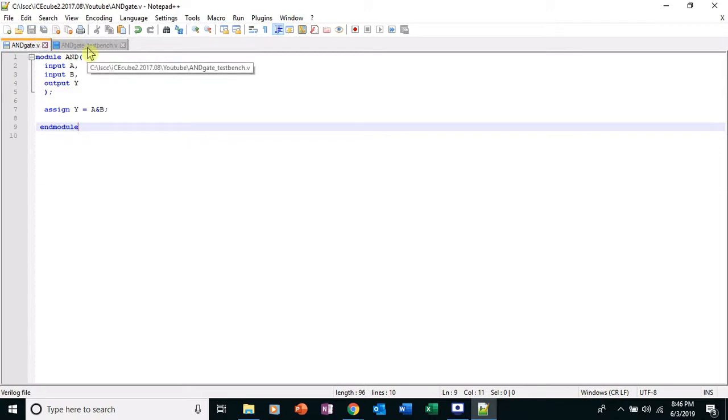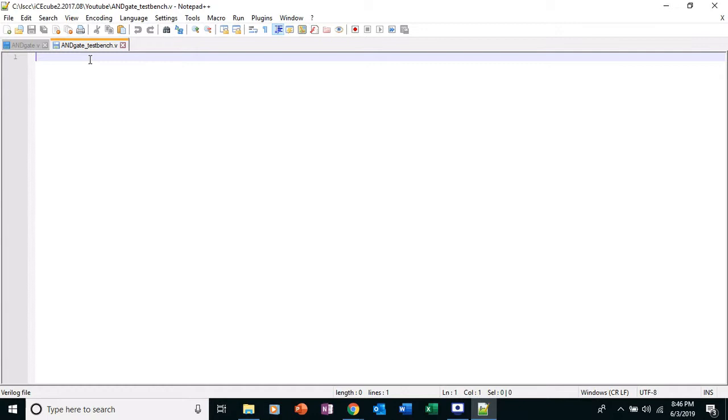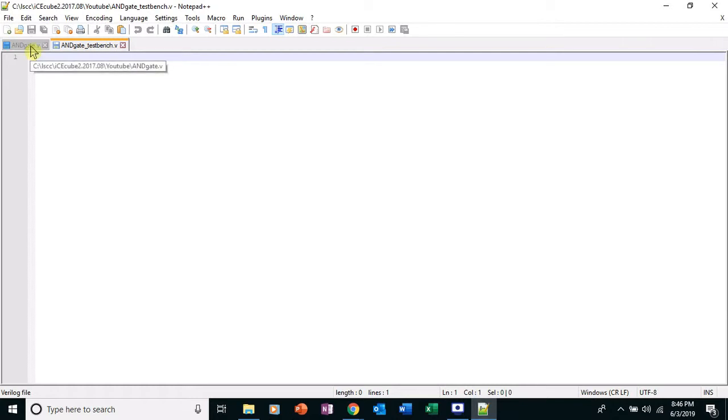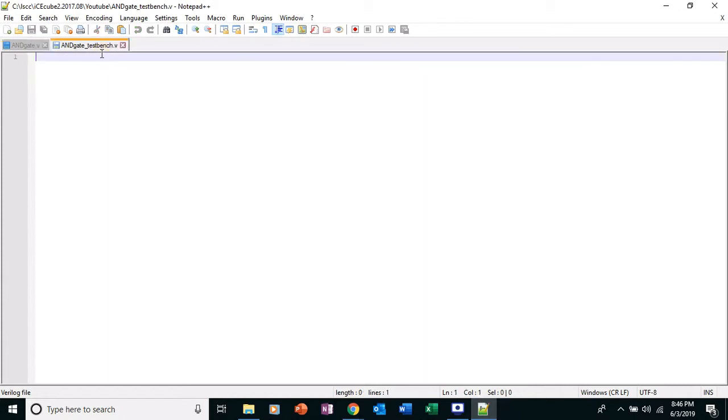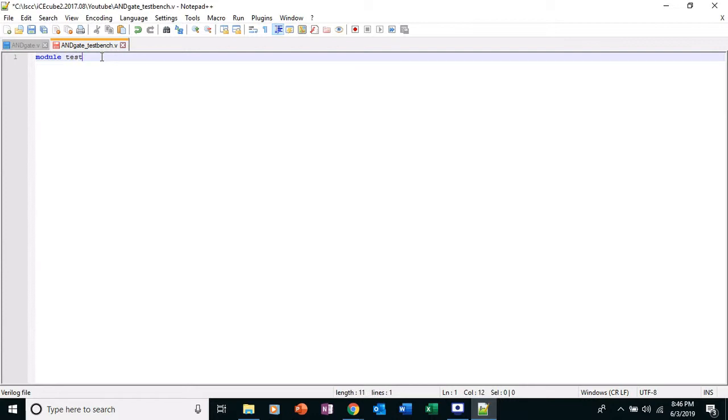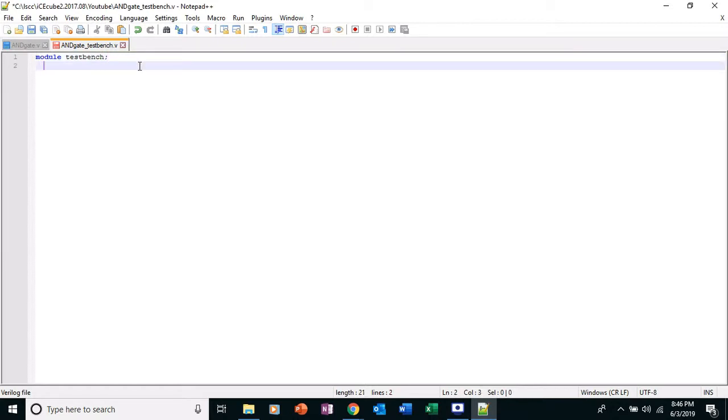Now it's time for the test bench. The test bench sometimes is going to have keywords that are non-synthesizable. So you wouldn't take your test bench and try to put it onto an FPGA. The only thing we're going to put into the FPGA actually is this code. The test bench is just for simulation, like I said. So just always keep that in mind. So again, module. I'm going to call this one test_bench. And instead of a parenthesis, I'm going to have a colon.